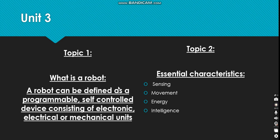For this unit, we're going to have two topics. The first topic is what is a robot. A robot can be defined as a programmable self-controlled device consisting of electronics, electrical, or mechanical units. The second topic is going to be essential characteristics.